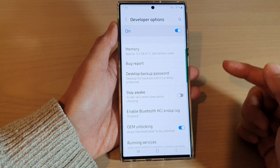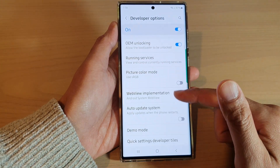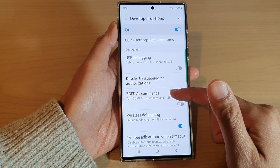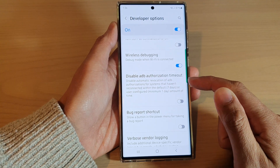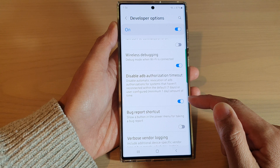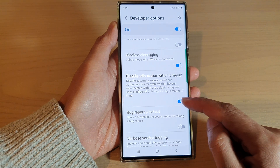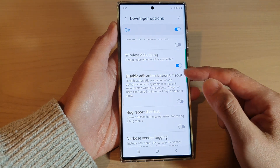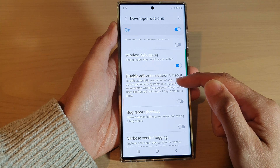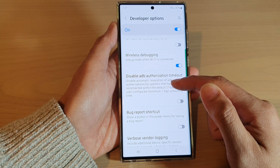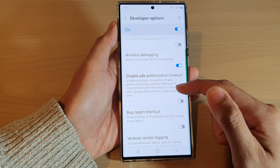In Developer Options, scroll down and tap on 'Disable ADB authorization timeout.' Tap on the switch to turn it on or switch it off. This setting disables automatic revocation of ADB authorizations for systems that haven't reconnected within the default seven days.